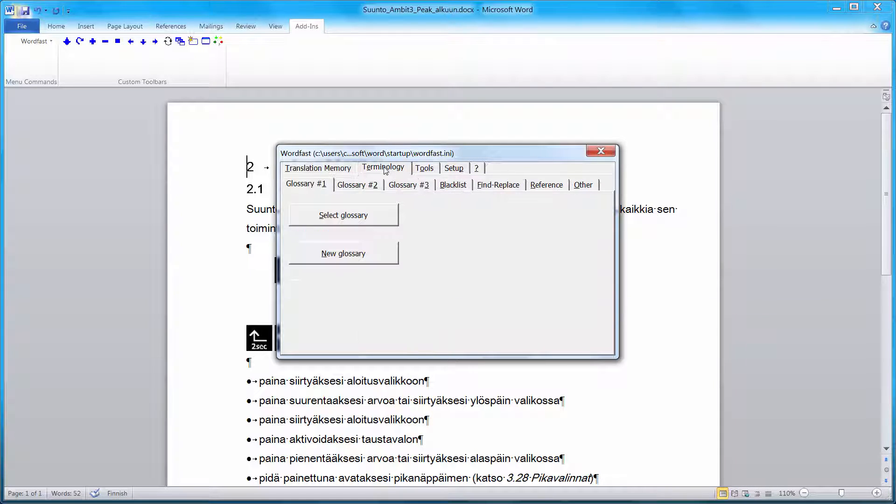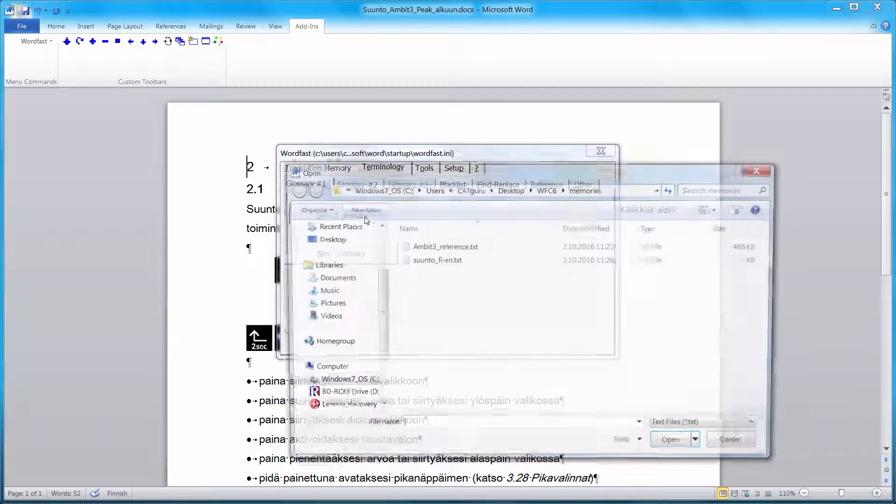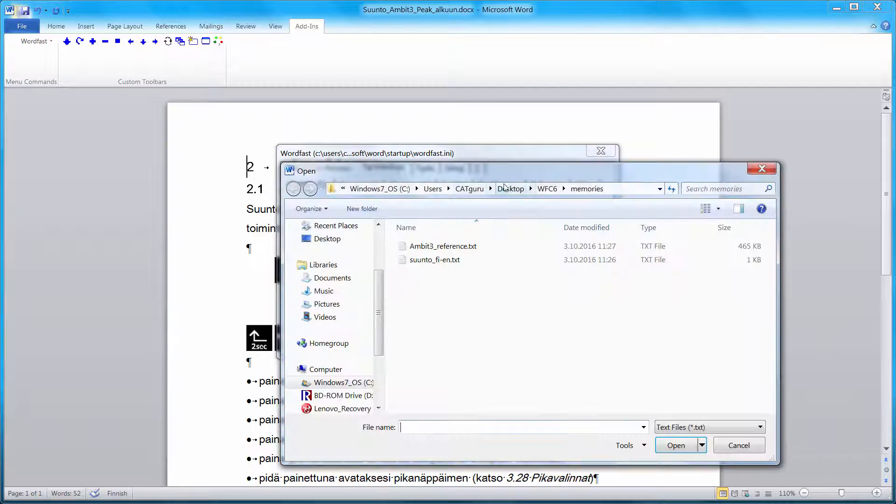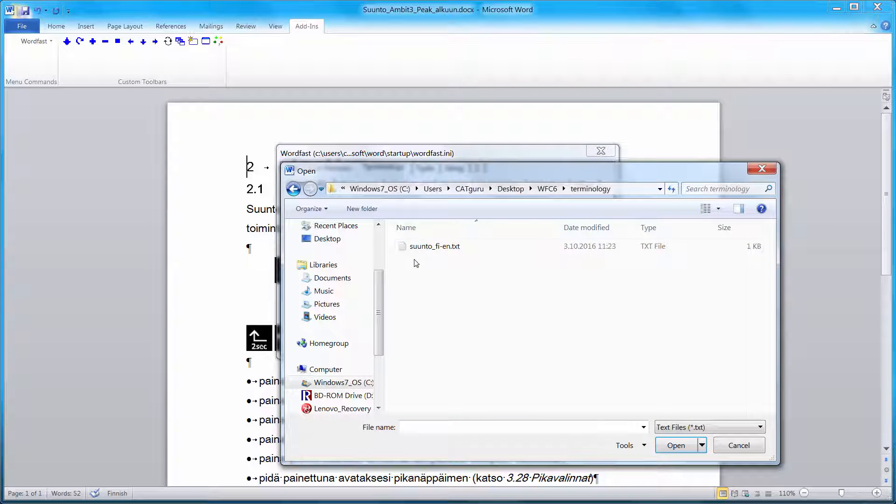Next, I'll switch to Terminology. In Wordfast Classic, you can use up to three glossaries at the same time. We will be only using one. So I'll select the file that we had created from Excel. It's in the Terminology folder and it's this one.